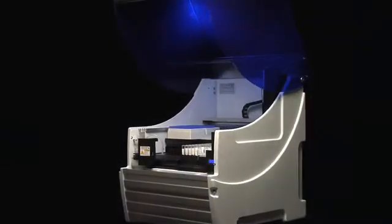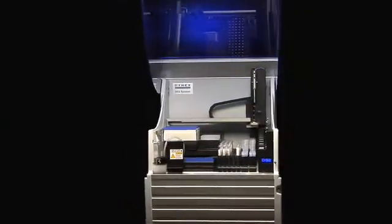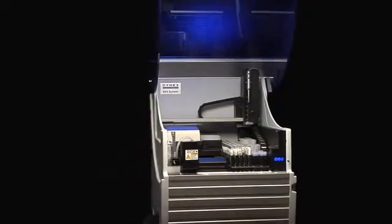The DS2 packs amazing automation power in the smallest footprint available. The system itself takes only two feet of bench space, but offers maximum consumable storage.